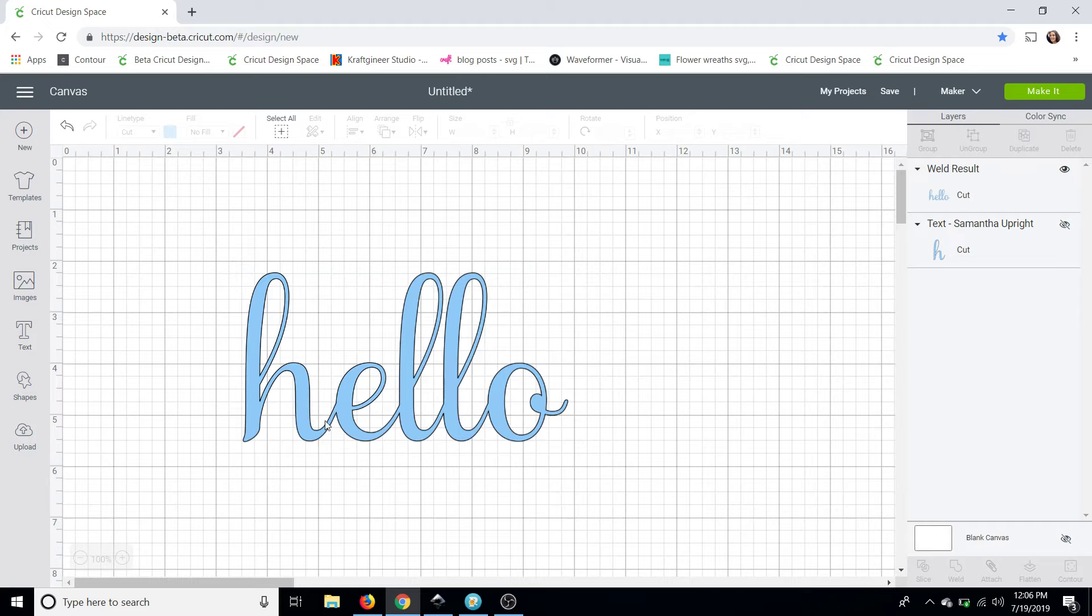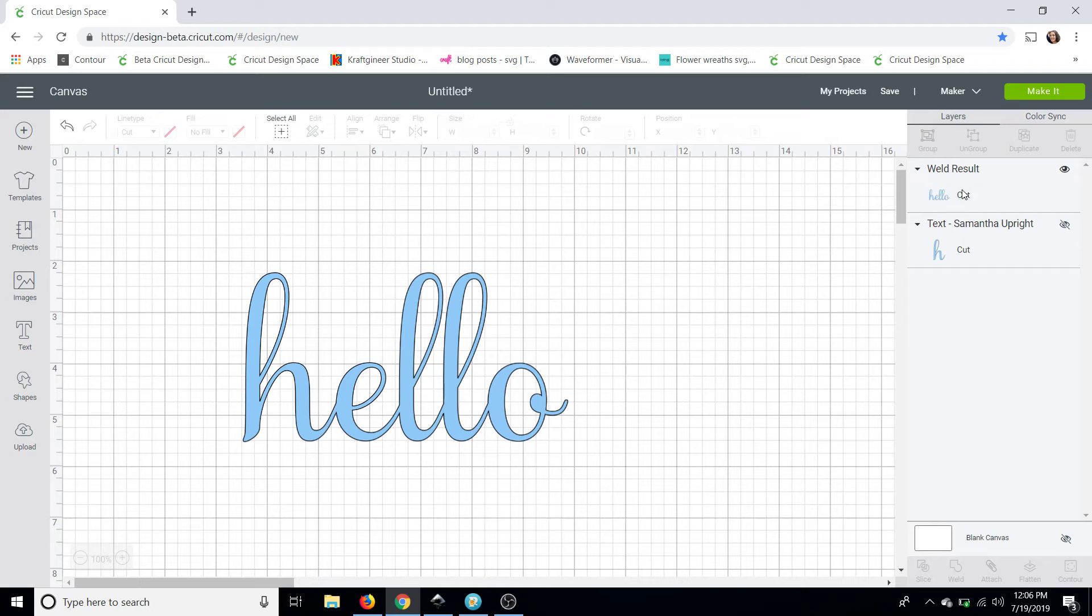Okay so now you can see that there's no more overlap it's one connected piece. Now once you save it you won't be able to go back and edit that's why we did the duplication. But you can also see that the piece that we didn't weld still shows us what font we used.